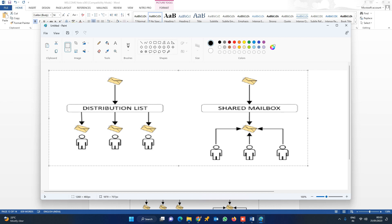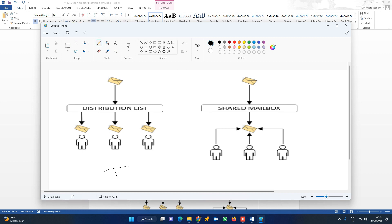If you want to send a mail to the helpdesk team, you would need to add each and every individual. The solution is a distribution list, also called a DL, in the helpdesk team.